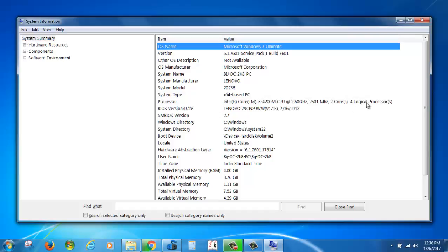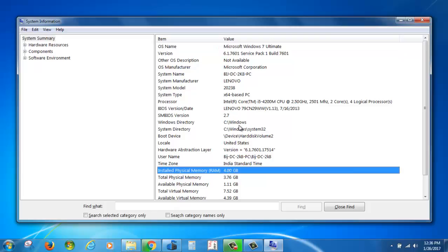It has 4GB RAM installed. Another way of checking system information...